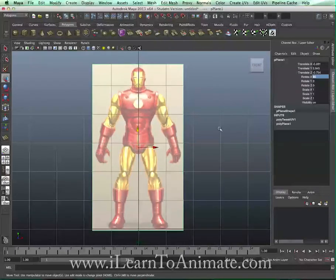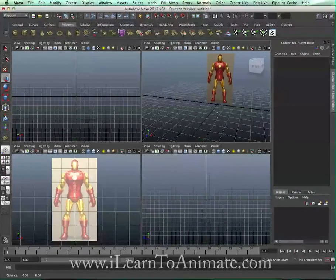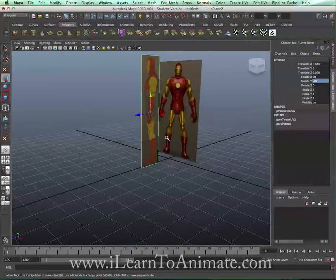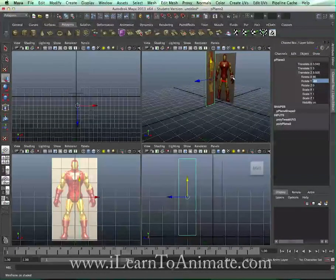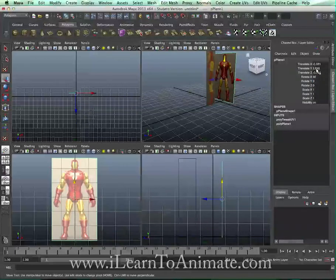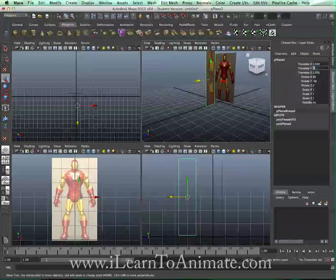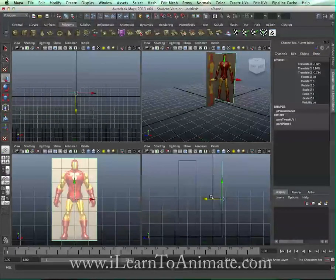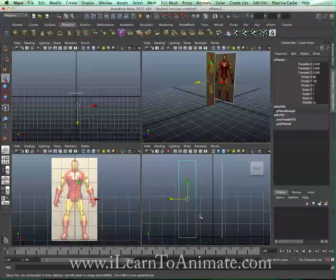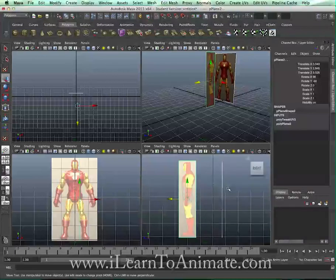Once I'm happy with this, I'm going to create a second plane using the same method for the side view. I need to make sure that both the front view and the side view planes are the same height. Select the front view plane, copy the Translate Y value, select the side view plane, and paste that value. Since we already ensured both images have the same proportion in Photoshop, this will align them correctly.